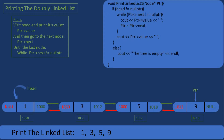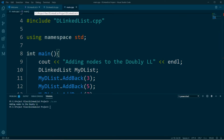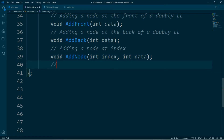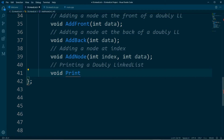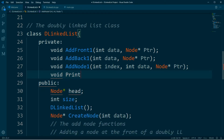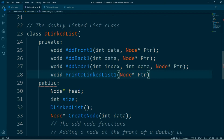Now let's move on to the project files. In the header file we need to define the function prototype for the print doubly linked list function. This function will print our doubly linked list — it's a void function, so we'll call it print doubly linked list and it doesn't take any parameters. Then in the private section of the class we need to define print doubly linked list one, which takes in a node pointer. That's it for the header file.